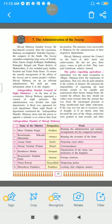Shivaji Maharaj founded Swaraj — we all know that. He had himself crowned so that there would be an identification and recognition given to the Swaraj. After the coronation, Maharaj accomplished Dakshin Digvijay, the conquest of the South. That means after the coronation, Dakshin Digvijay was accomplished.